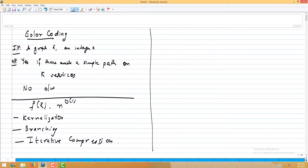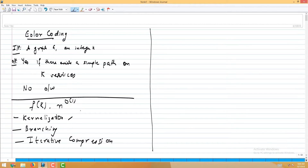One could design an exponential kernel for k, but we won't look at that today. For branching: can we see a natural branching algorithm for this problem? Usually in branching we try to find a structure in the graph from which we know the solution must pick at least one vertex.